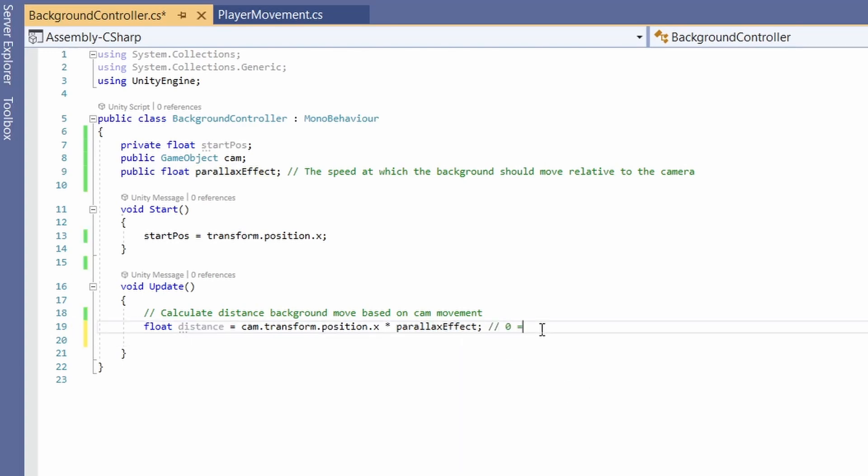If our parallax effect is set to zero it'll move with our camera. If it's set to one it won't move at all. So we could use that like for our sky in the background. So if we set it to something like 0.5 it'll move at half the speed.